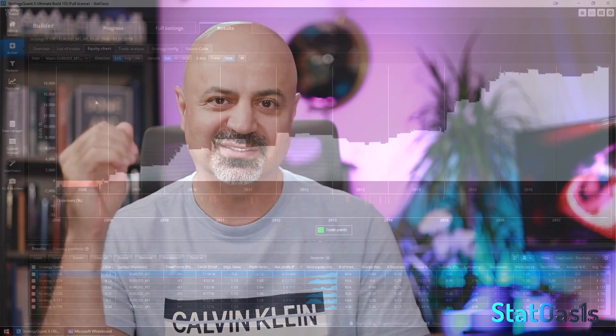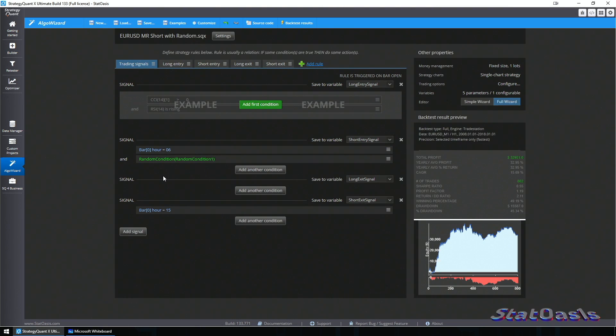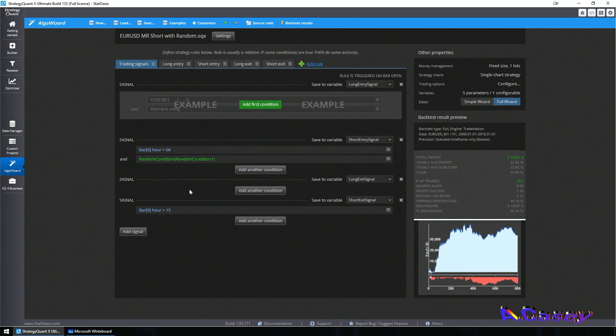I want filters on my entry — my entry stays exactly the same. Now just give me some filters. Don't affect my exit, don't play with my entry logic — just give me some filters to see which ones will behave the best.